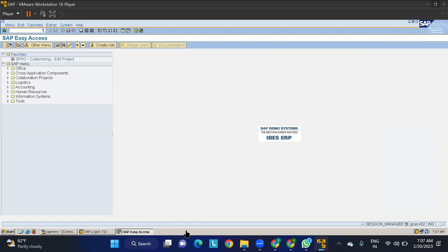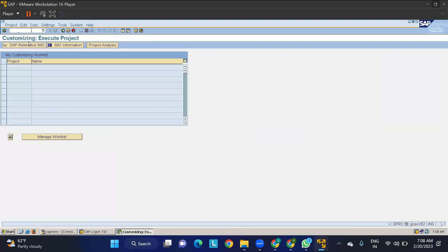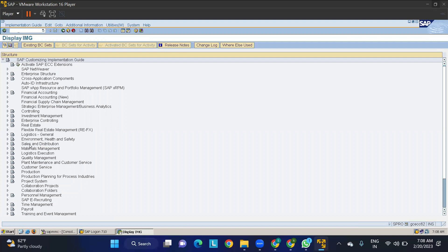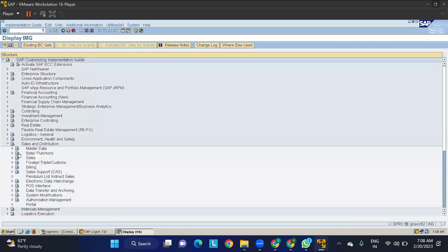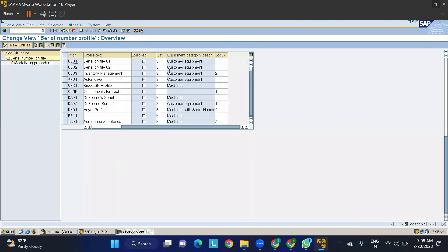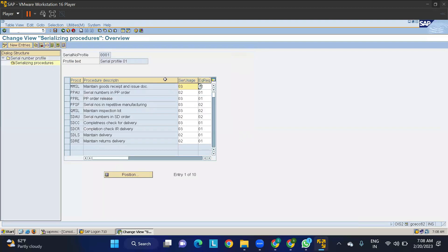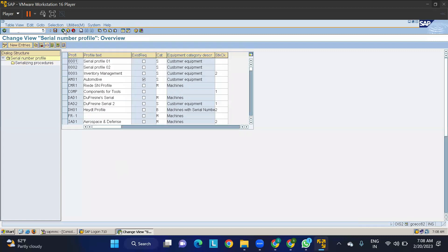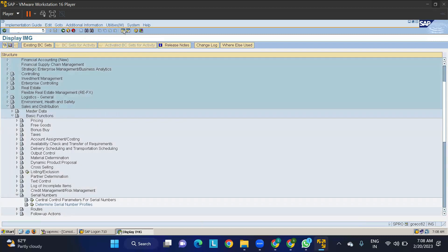We'll close everything, refresh the system, and execute again. Sometimes space or runtime issues occur — if ABAP errors persist you need to connect with the ABAPer to resolve them. The system is saying you cannot proceed without the serial number node. Since we set obligatory (3) in the serializing procedure profile, it requires serial numbers. I'll change it now — go to SPRO IMG, Sales and Distribution, Basic Functions, Serial Numbers, and change the usage to optional (2) and save.